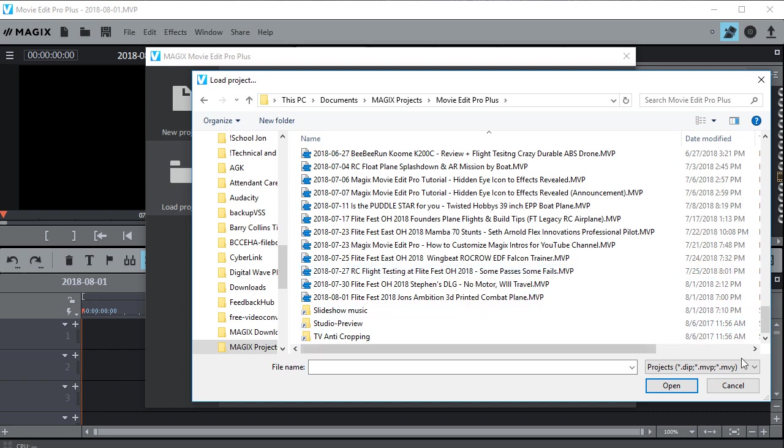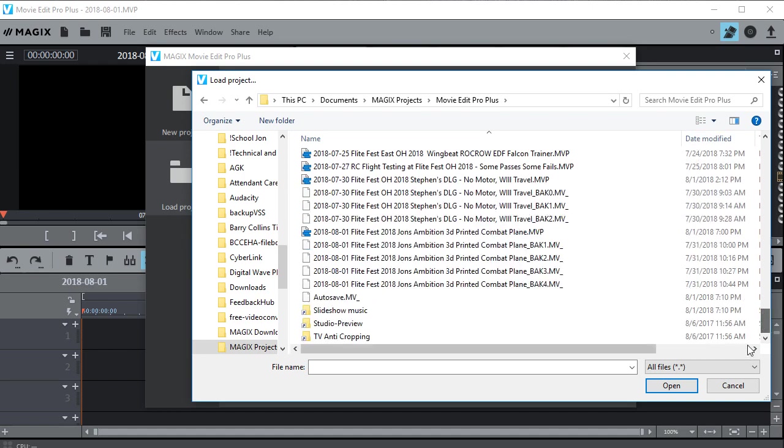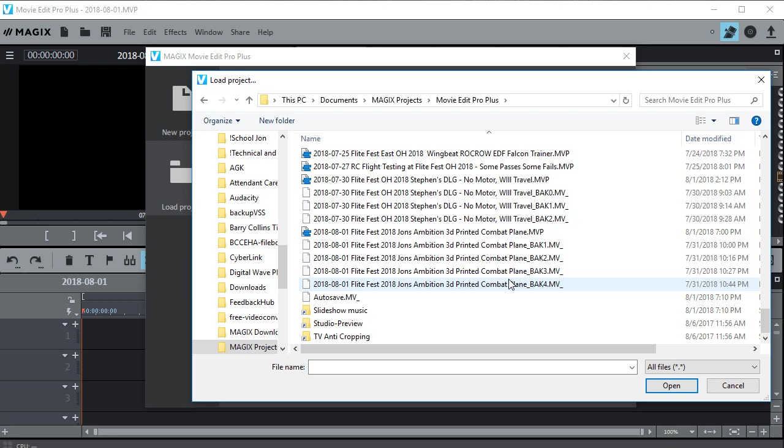So I'm going to have to switch this to all files so I can see all of the backups as well as the projects. And there's my backups again. And I just click on this one because that's the newer one, and then I can open it.